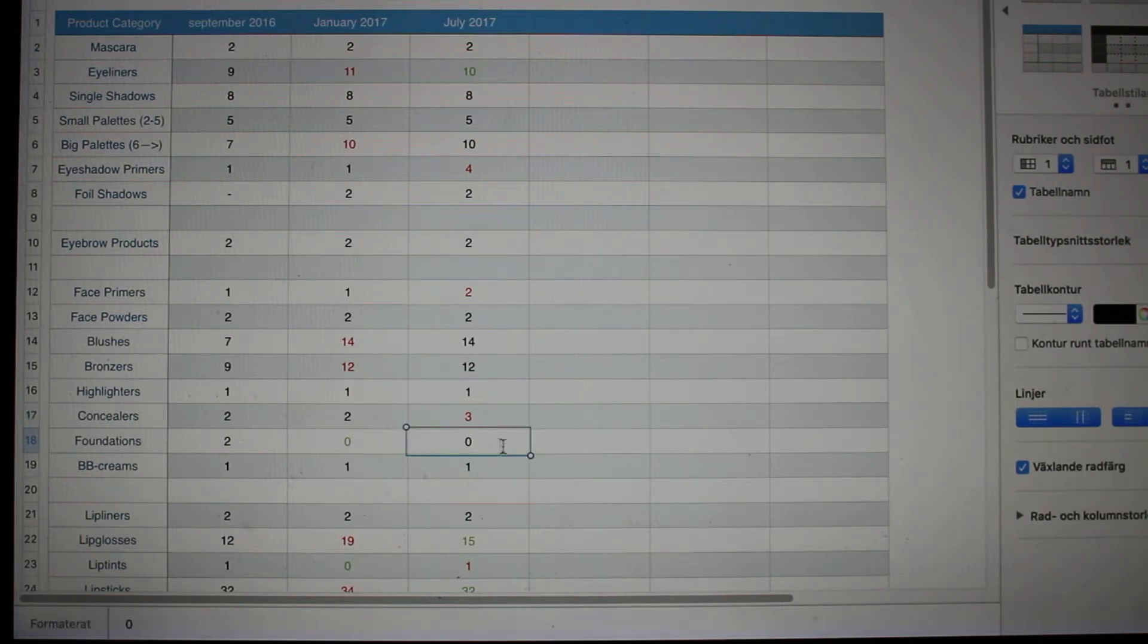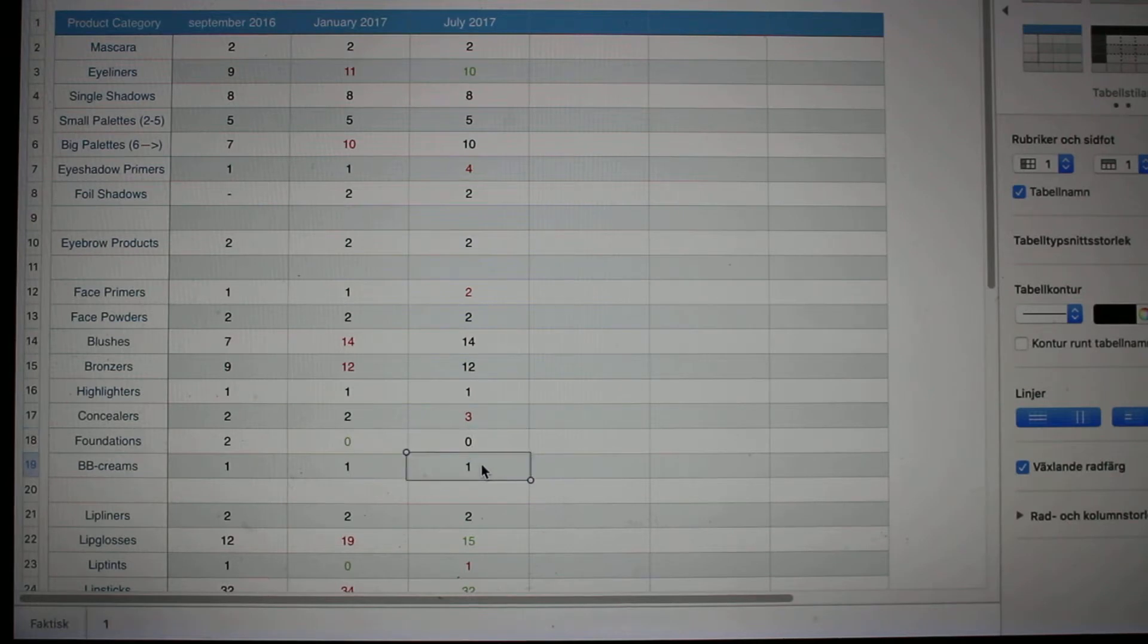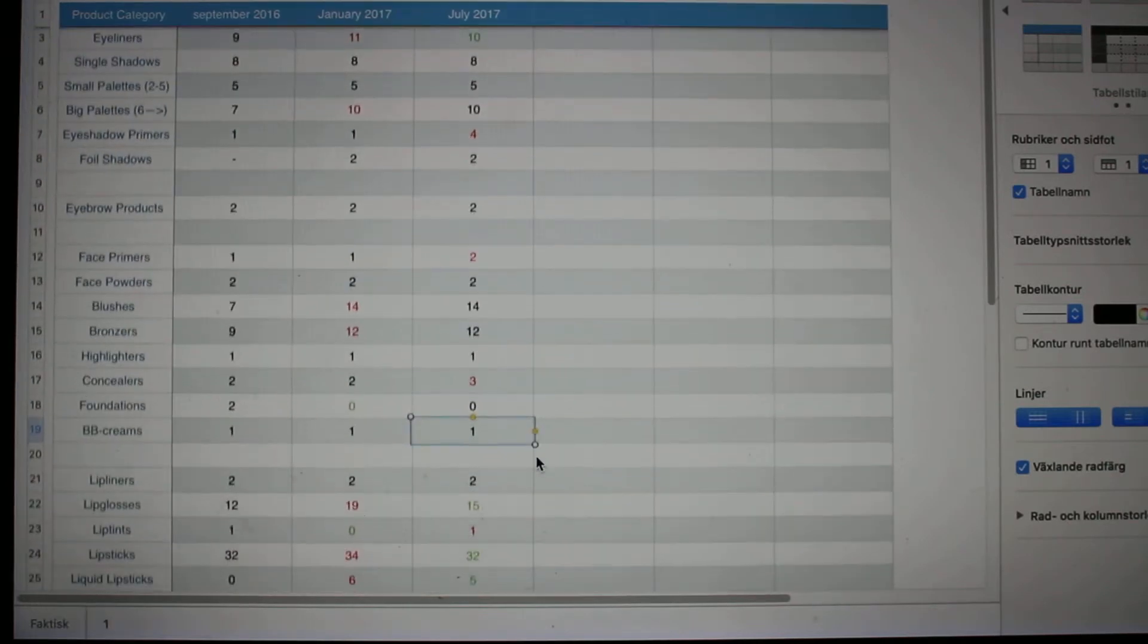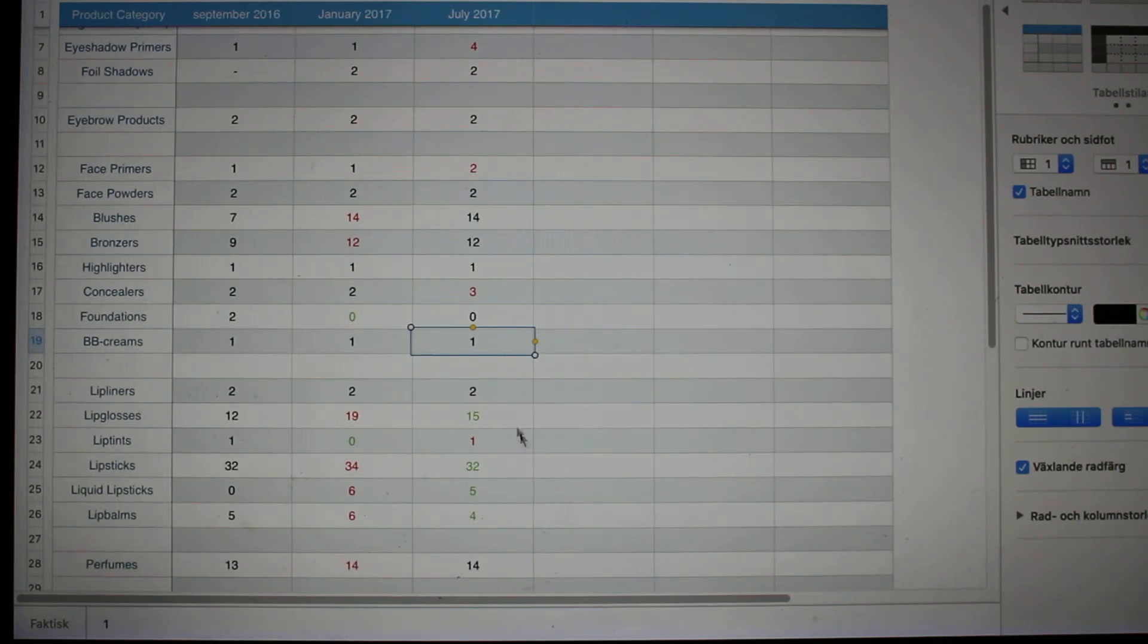Foundations, I had two in September of last year, I had none in January, and I still have none of them left. BB creams, I had one, I still have it left, but I'm working on it slowly but surely.